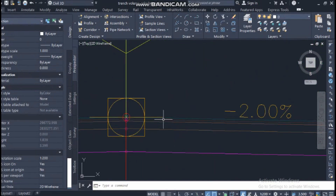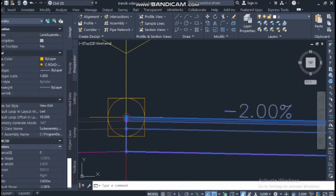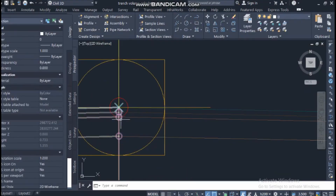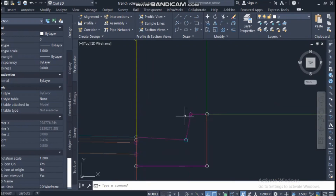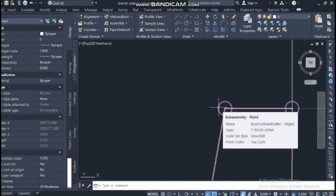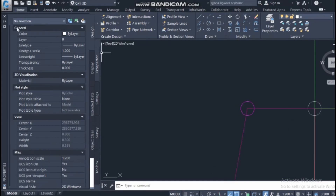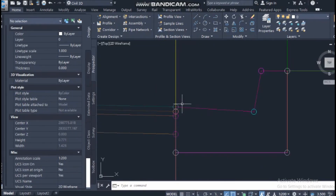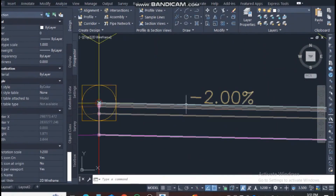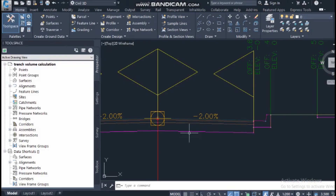The structure of the assembly is composed of three things. The first is the point — you can see the points here. When you hover the cursor over a point, it shows the name, layer, code set style, and the point code, for example 'top.' Then there are the links — these lines are the links. And there is also the shape.